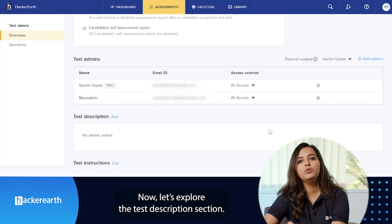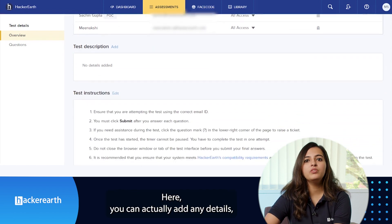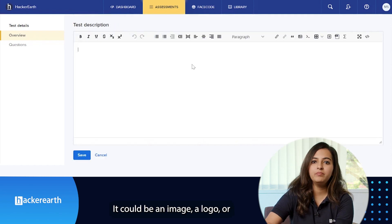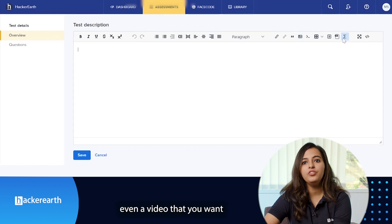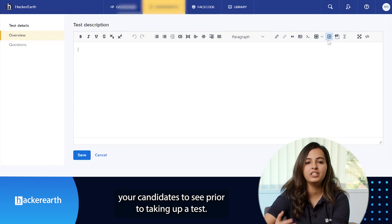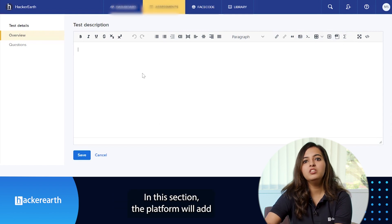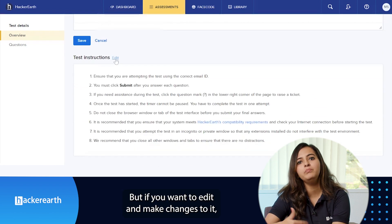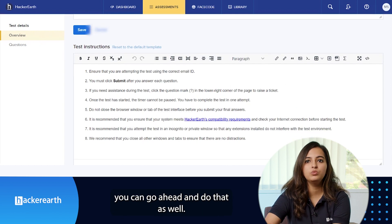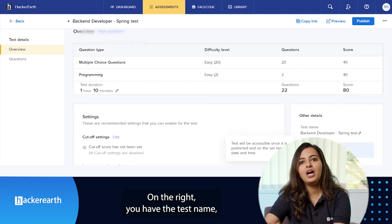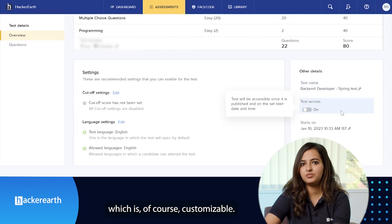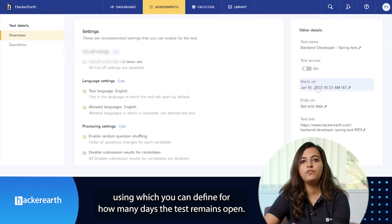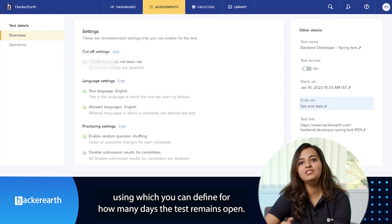Now let's explore the test description section. Here, you can add any details or branding of your company — it could be an image, a logo, or even a video that you want candidates to see prior to them taking the test. The platform will add certain test instructions by default, but if you want to edit and make changes, you can always go ahead and do that. On the right, you have the test name, which is of course customizable. Then you have the start-on and end-on settings, using which you can define for how many days the test remains open.